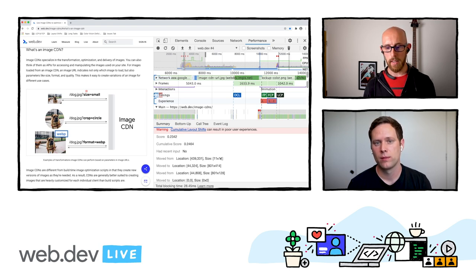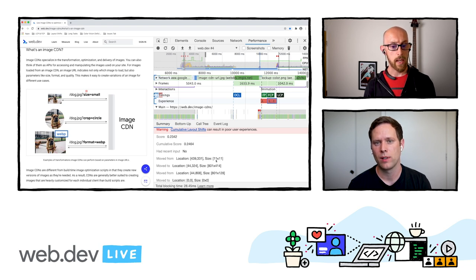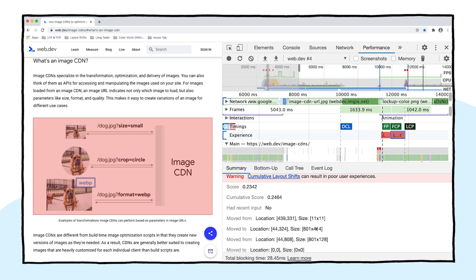The default size of this image looks to be 11 by 11 pixels to begin with. When it gets populated with the actual pixel data, it pushes down the rest of the page content, which justifies the layout shift there.